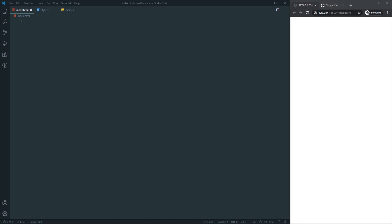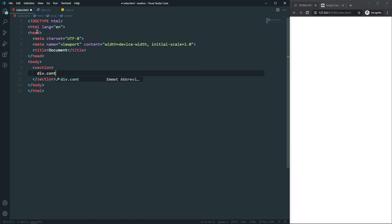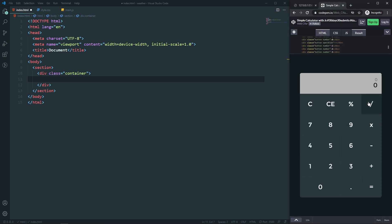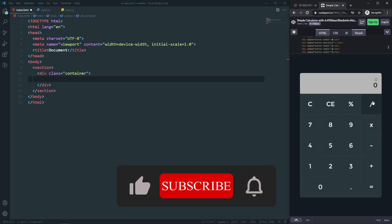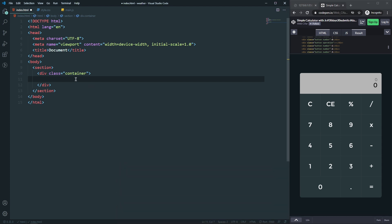Let's come to our file. In our HTML, let's get a boilerplate with the exclamation sign. Inside the body, let's have a section, and inside the section I'll have a div with a class of 'container'. Inside this container I will have all of my elements for the calculator. Looking at the end project, we can see the calculator has two parts: the display and the number pad.